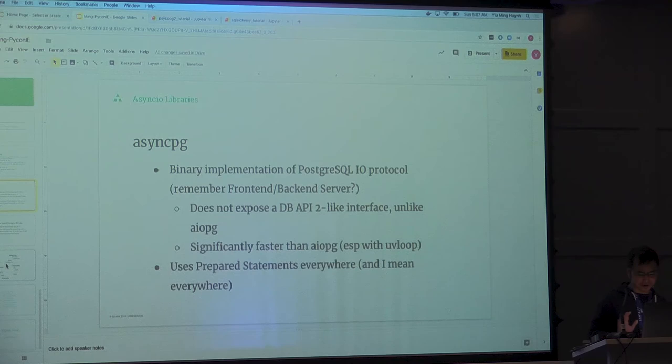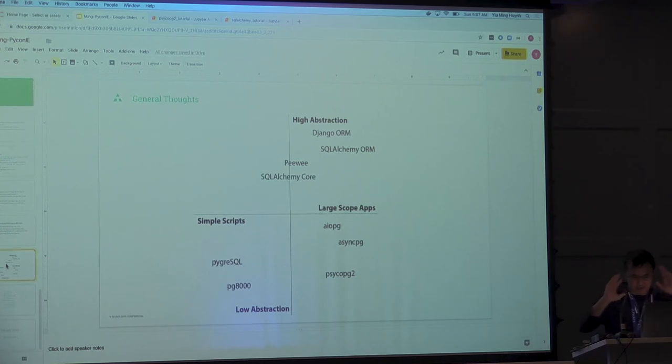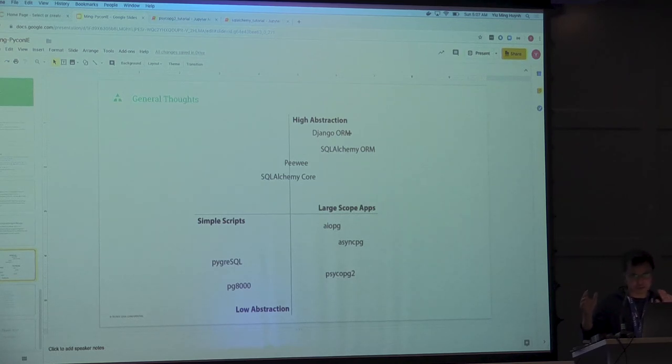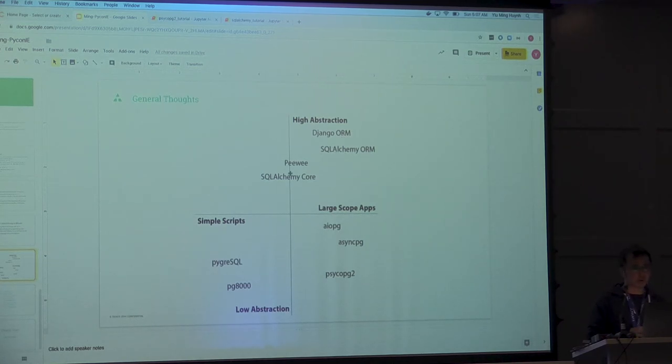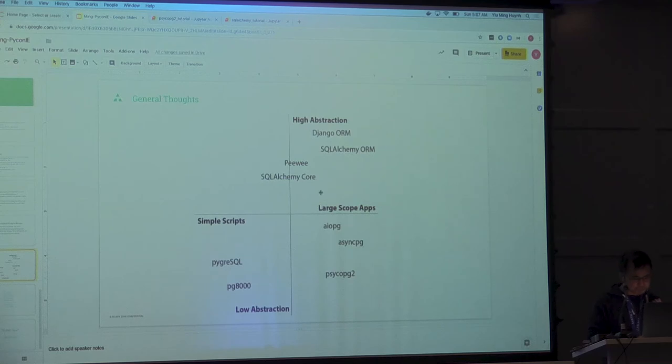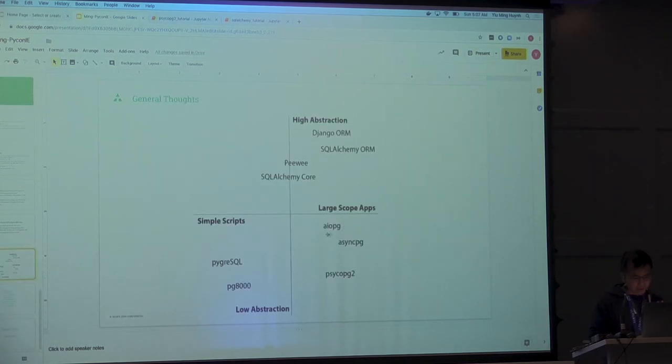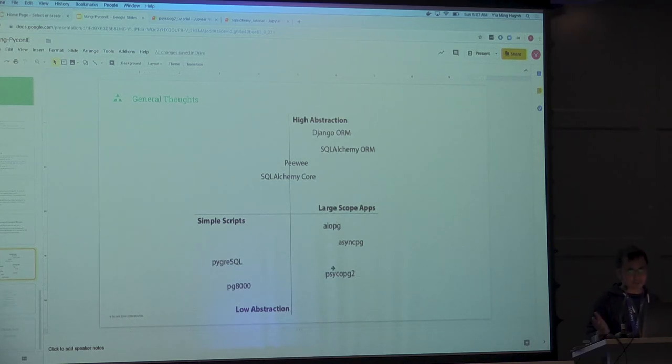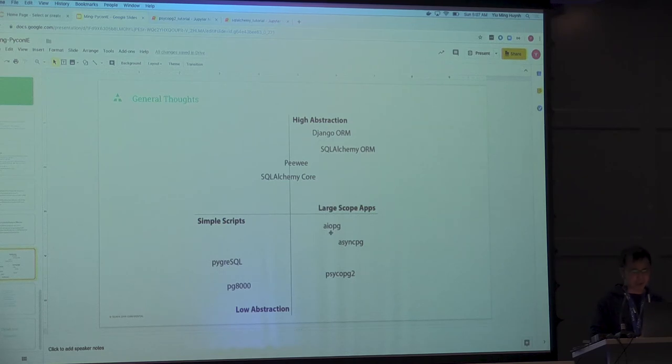I know everyone's kind of antsy for leaving. So I'm going to give you this one final thought. This is kind of where I see these different libraries, what roles they play. If you like lots of high abstraction and you have very complex large scope applications, go ahead. Use the ORMs. Use the SQLAlchemy ORMs and all that stuff. PeeWee and SQLAlchemy Core kind of fall in between the simple scripts and the large scope apps. And that's kind of what they were designed for.